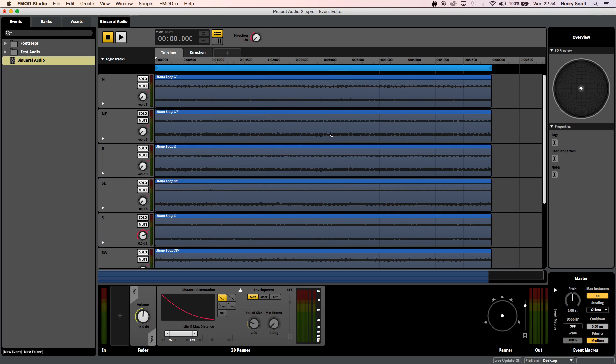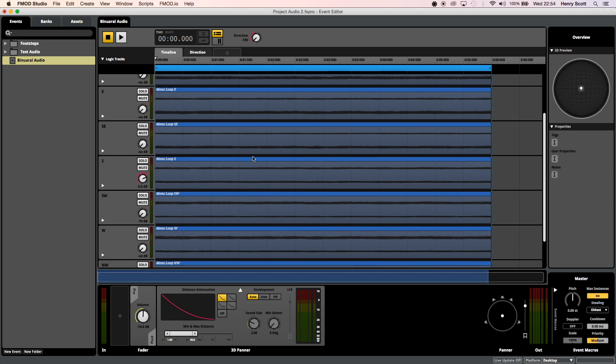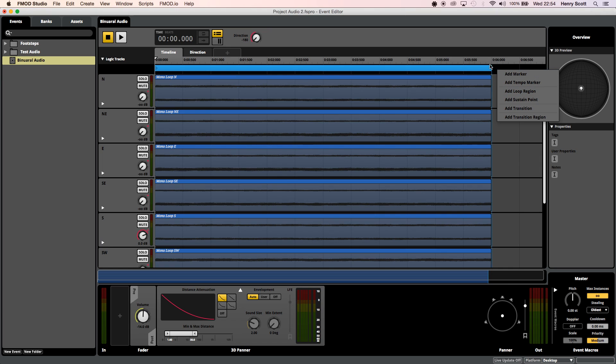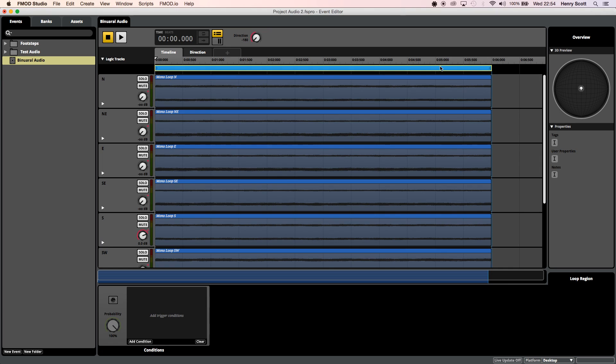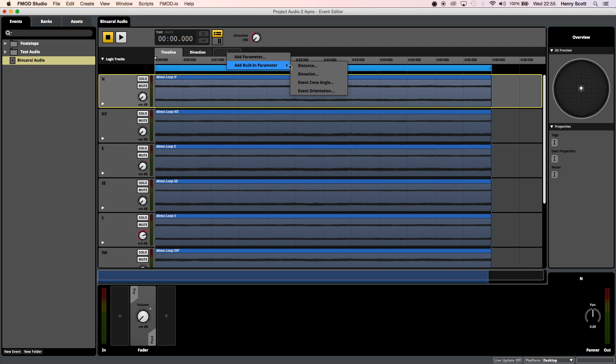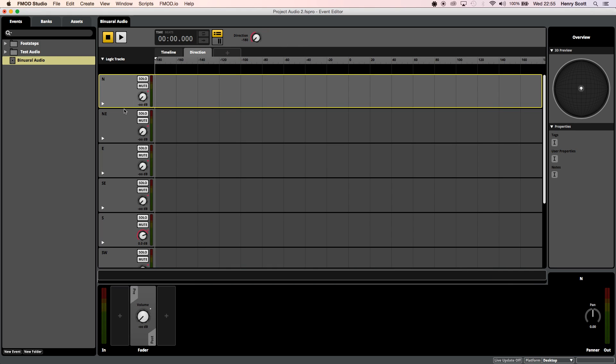So once you've got all your tracks loaded up you're going to want to make sure you come up to the right the black bar up here right click and you want to click add loop region which I've already done which is this blue bar here because we're going to want this to loop. So then you're going to want to come over to this plus sign over here click on that add built-in parameter and you're going to want to click direction which I don't have here as you can see I've already added it so I don't have that option. Once you've done that come over to direction.